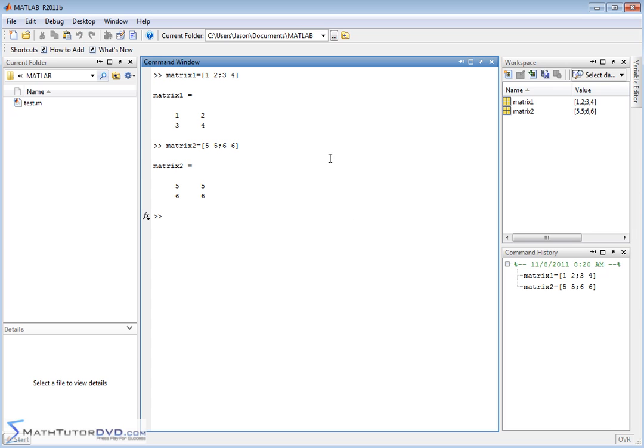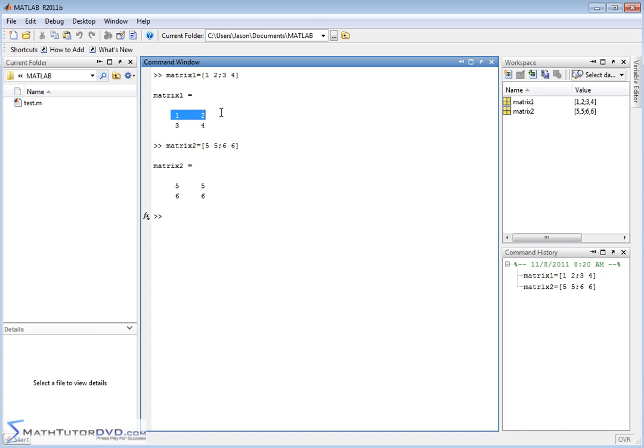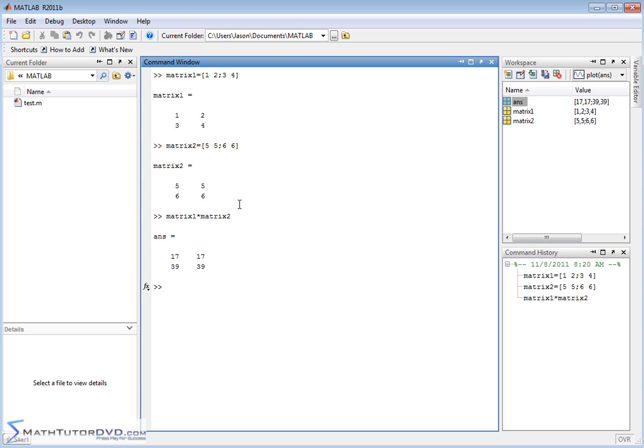Now notice that these are both 2 by 2 matrices, so it's a simplified example, but the bottom line is, the only way you can multiply these things mathematically is the number of columns in matrix 1, in this case I have two columns, has to equal the number of rows in the second matrix. So here I have two columns there, and I have two rows here, so I should be able to multiply these two together. Matrix 1 times matrix 2. And MATLAB does the heavy lifting and calculates everything.